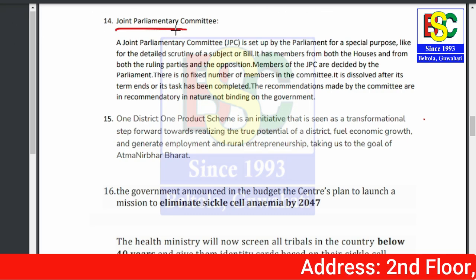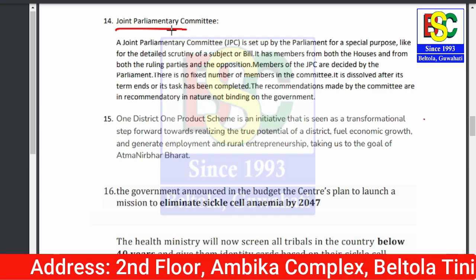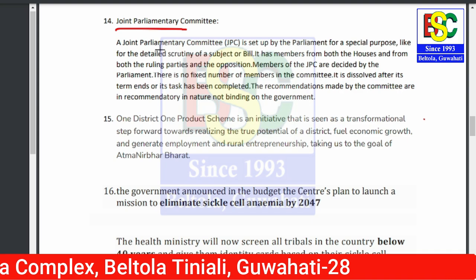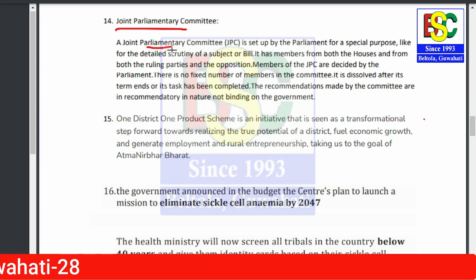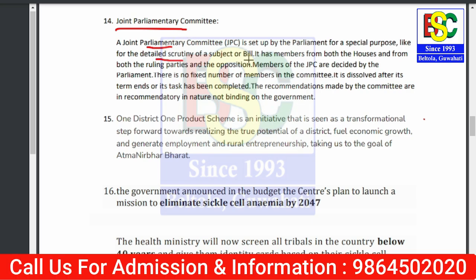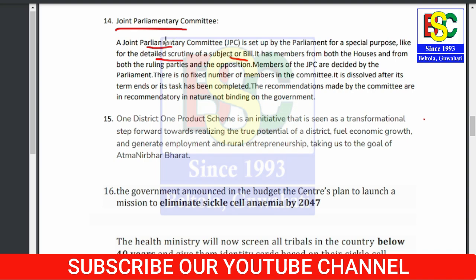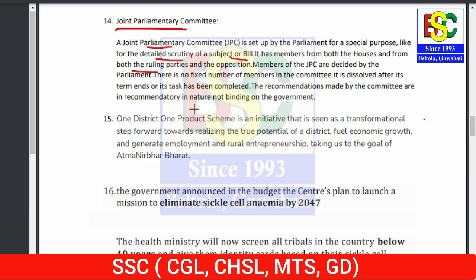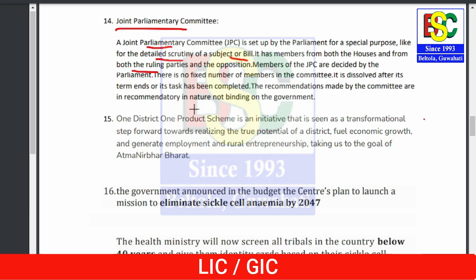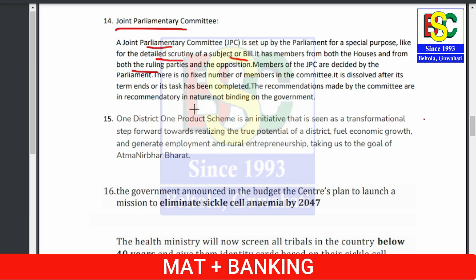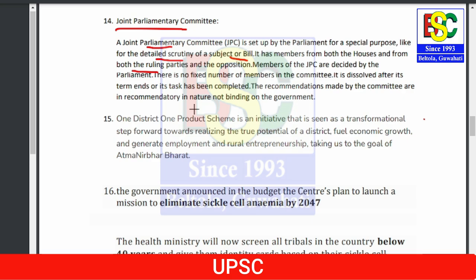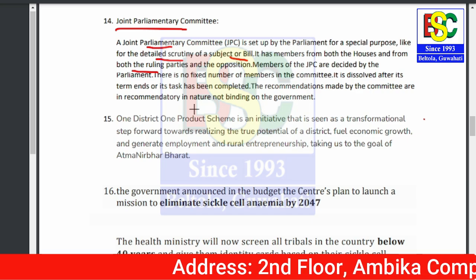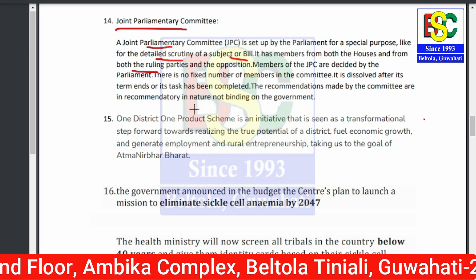Point number fourteen: Joint Parliamentary Committee (JPC) is in news due to growing demand among parliamentarians for a JPC in the Adani fiasco. A JPC is set up by parliament for a special purpose like detailed scrutiny of a subject. It has members from both houses — Rajya Sabha and Lok Sabha — including both ruling party and opposition members. Members are decided by parliament, and recommendations of the JPC are not binding upon the government.